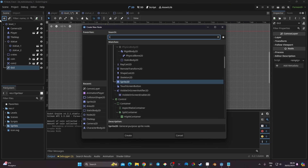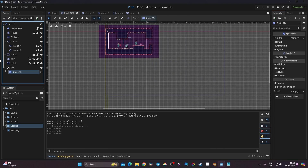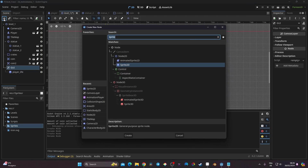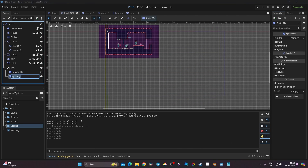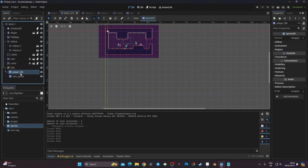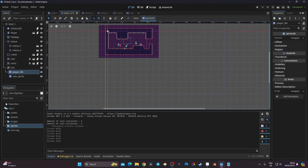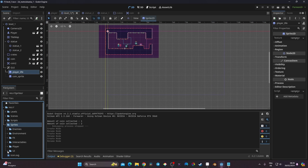Now I'm going to attach two Sprite2D nodes to the GUI. The first one is going to be called player_life, and the second one is going to be coin_sprite. Now I can go to my first player_life node and go to my sprite folder.